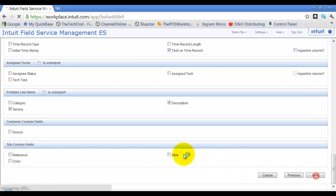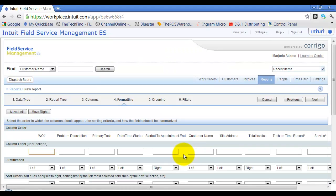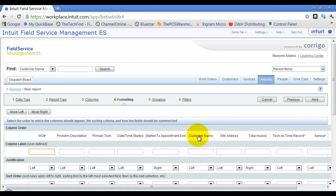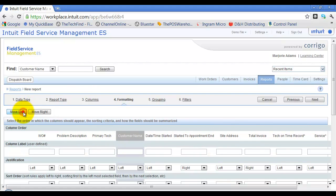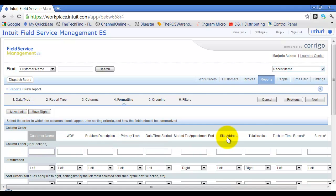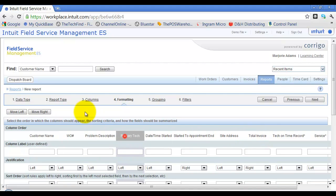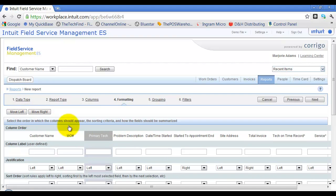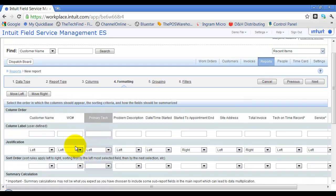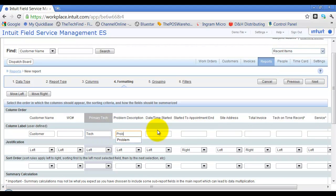I'll click Next to go to the formatting screen. Notice up top these are the columns I chose. I can reorder them — for example, I want the customer to go first, so I move it all the way to the left, and then move primary tech next to the work order number. I can also rename column labels, so 'customer name' becomes 'customer' and 'primary tech' becomes 'tech'.